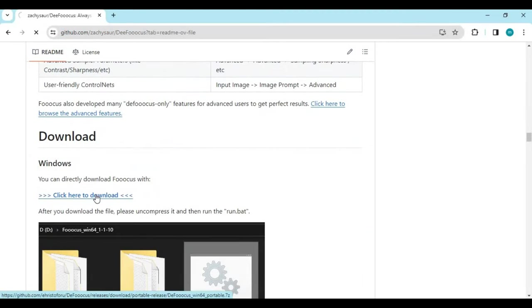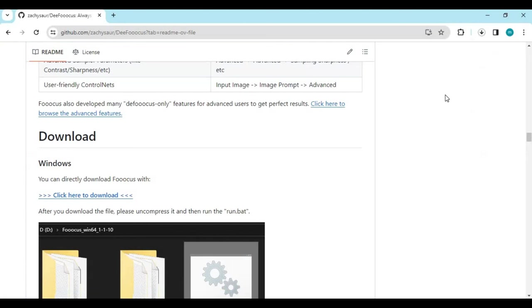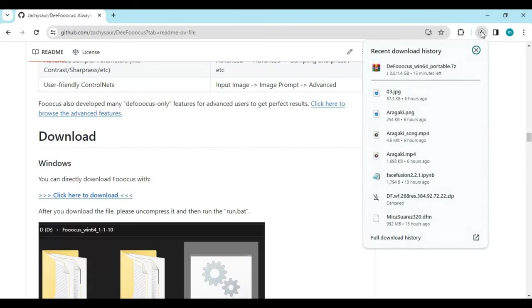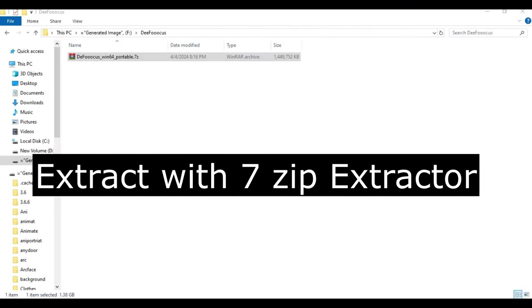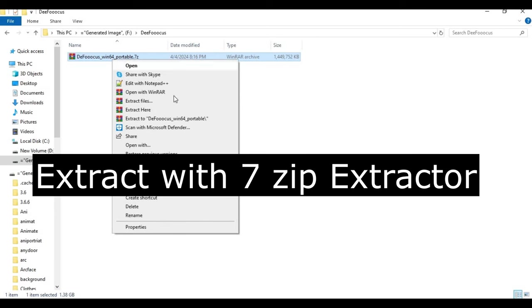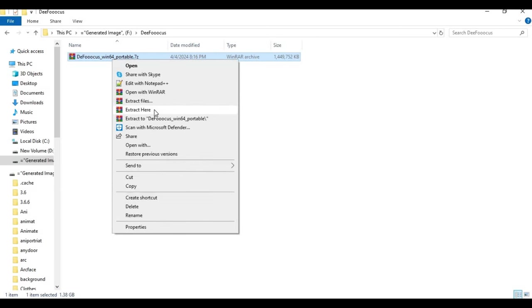Scroll down and click on download file in the Windows section. This will be a 1.4 GB zip file. After downloading it, extract it where you want to install it.